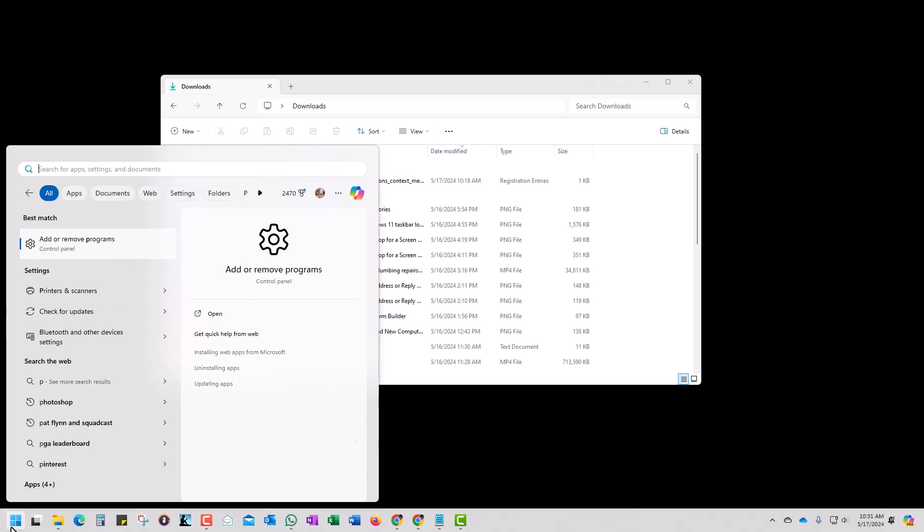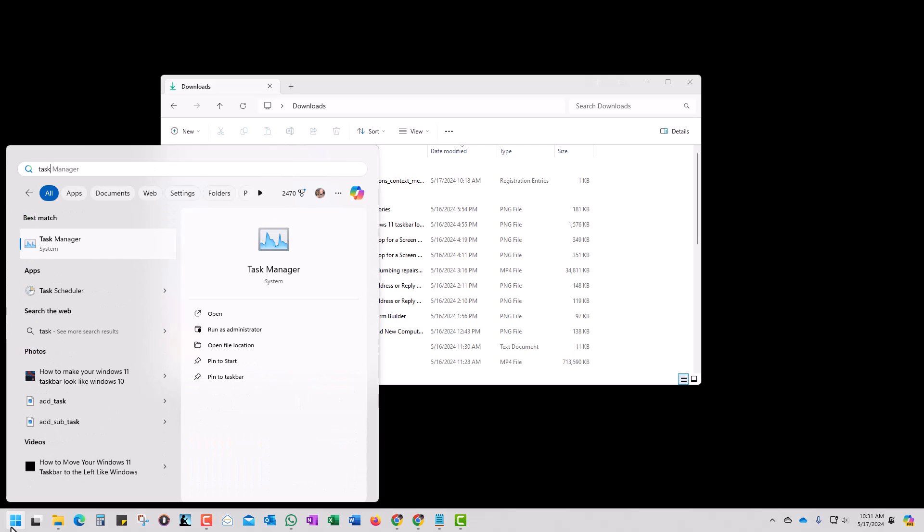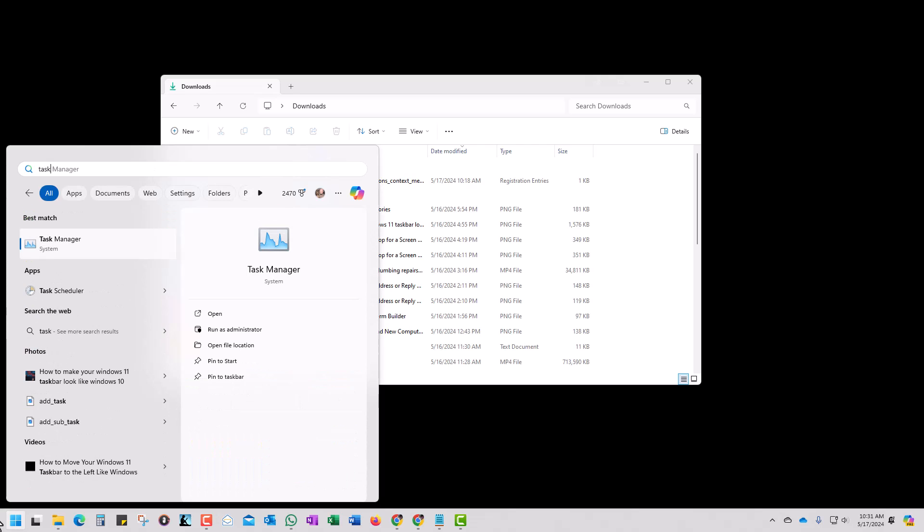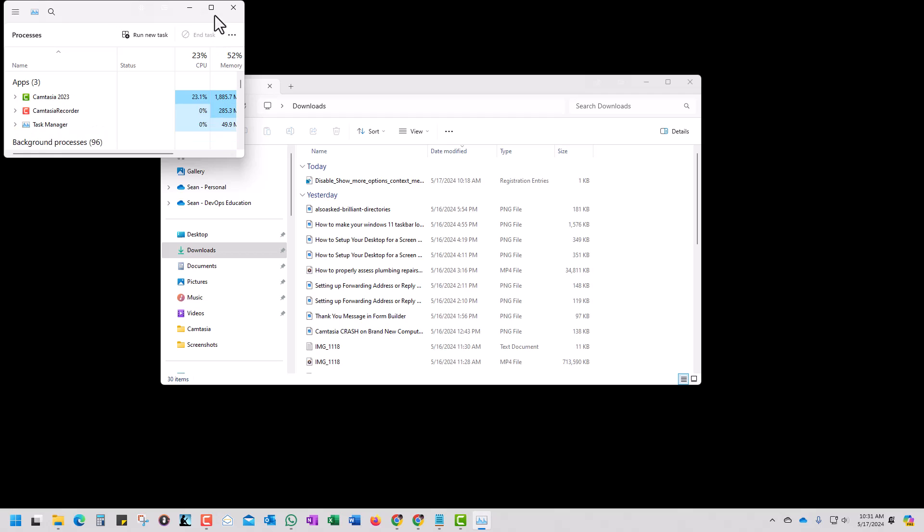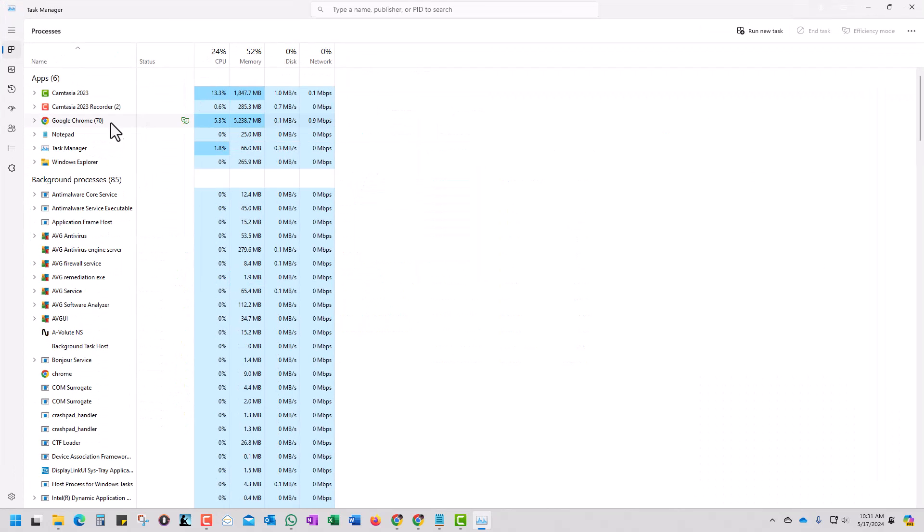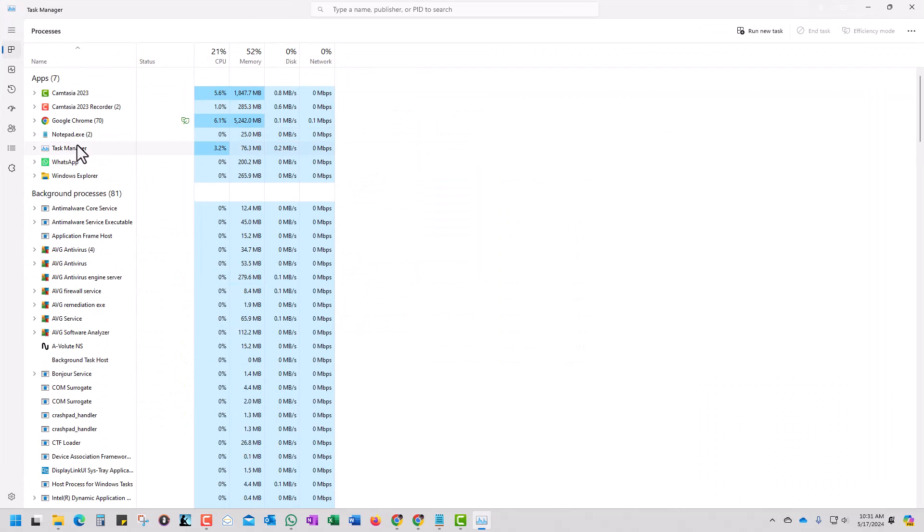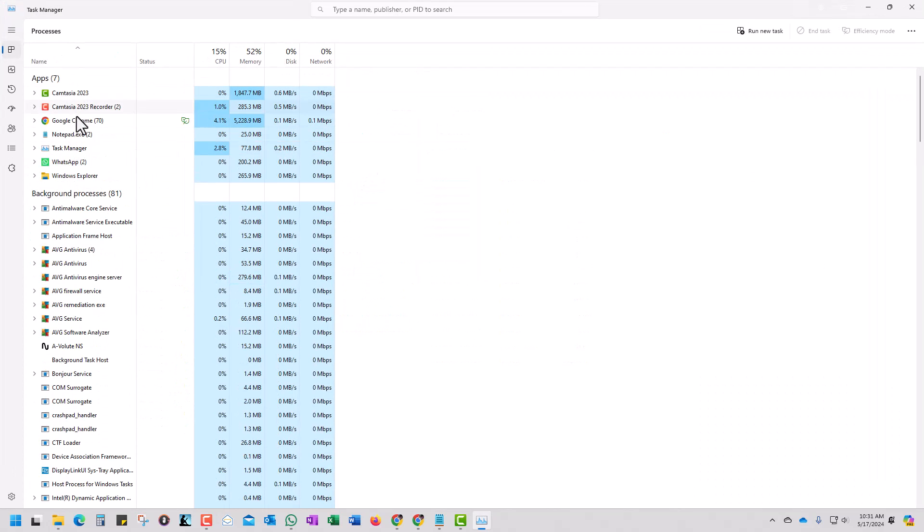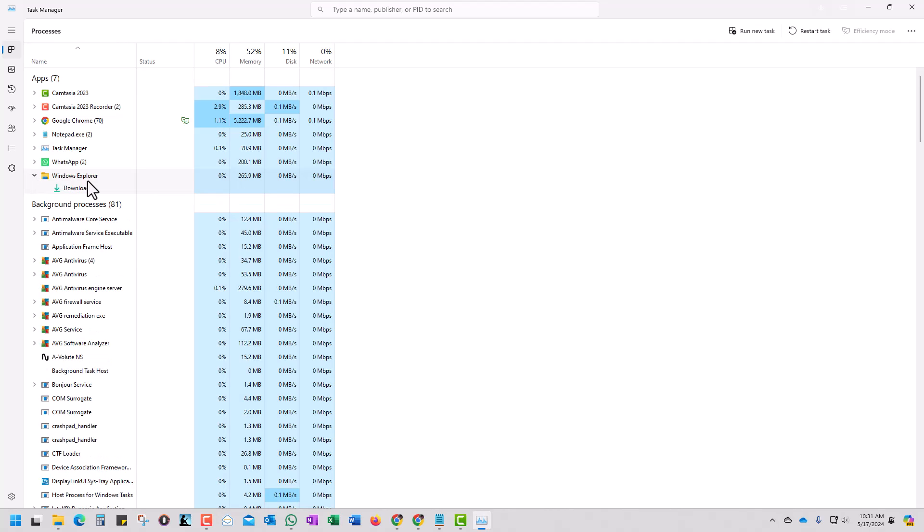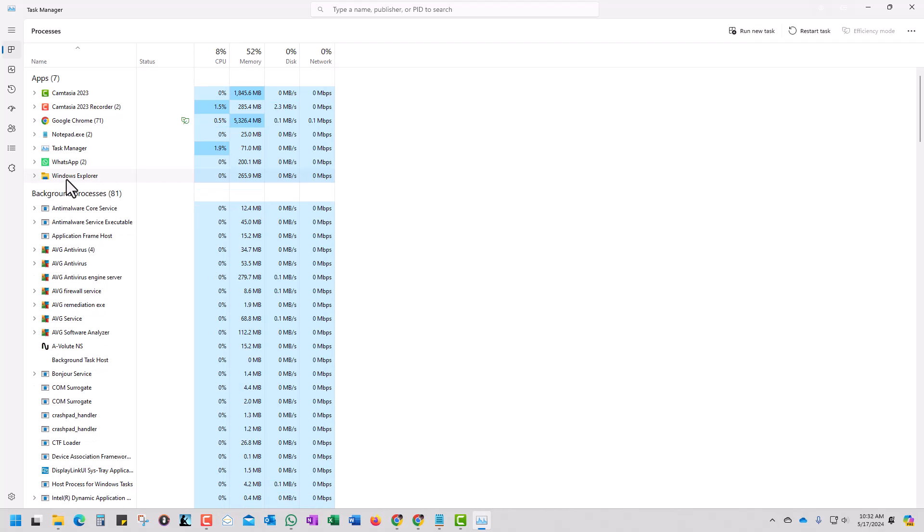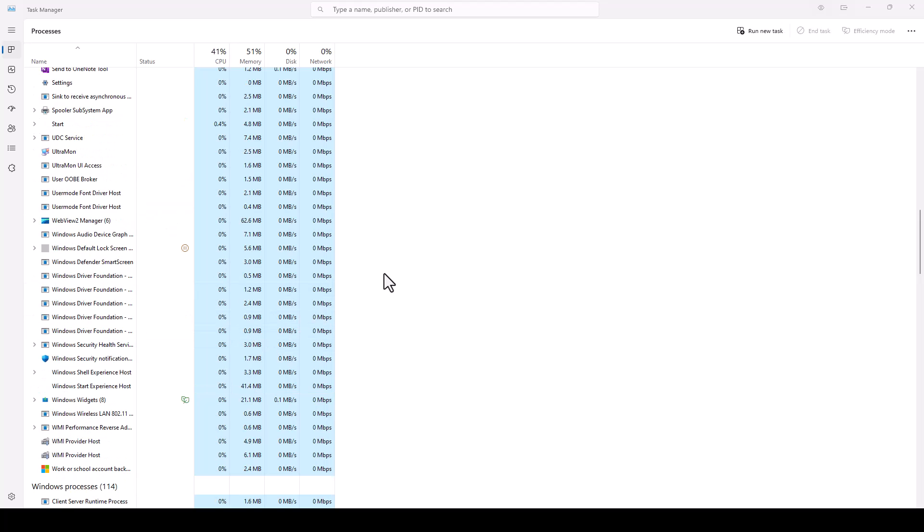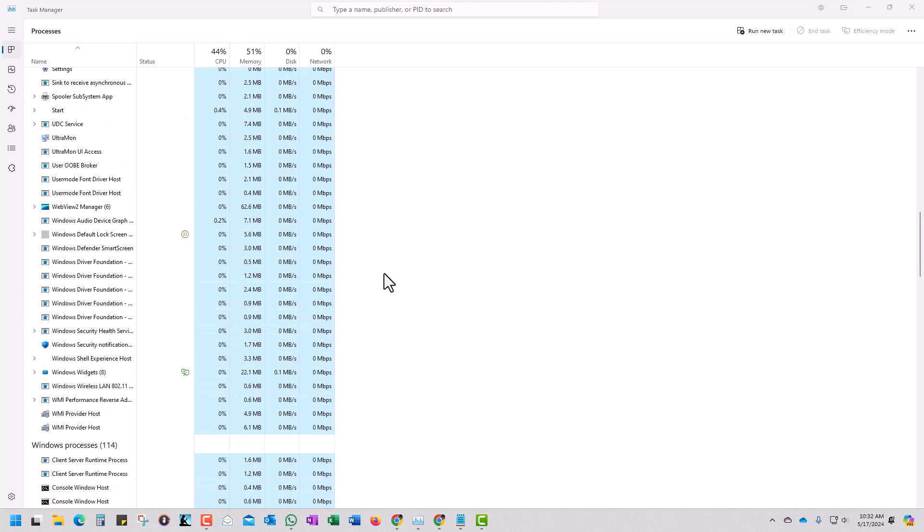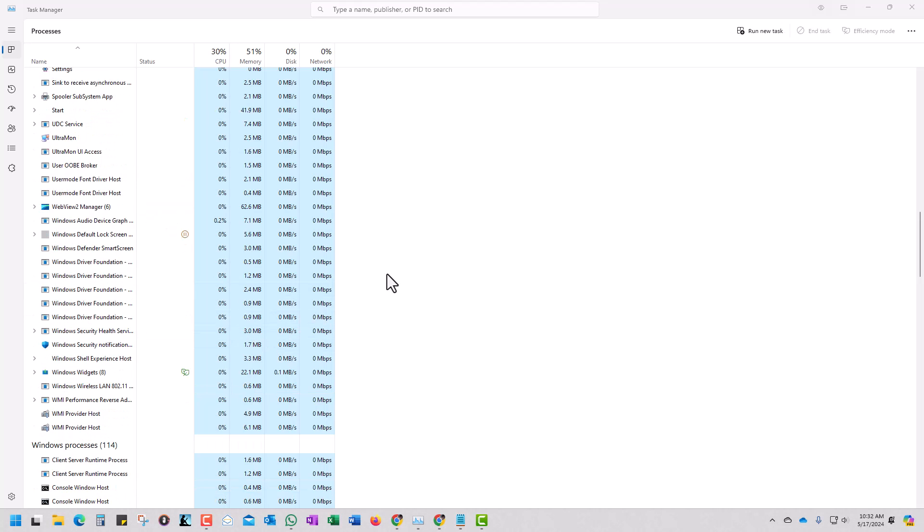I'm going to pop this open and we're looking for the Explorer process. I don't see an Explorer process per se. I see a Windows Explorer process. I'm just going to restart this and see what happens. Playing with some fire here.